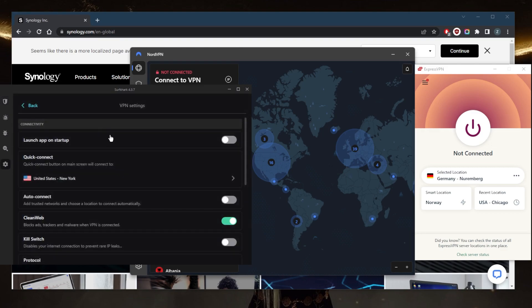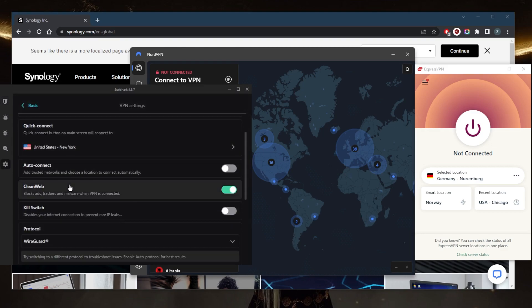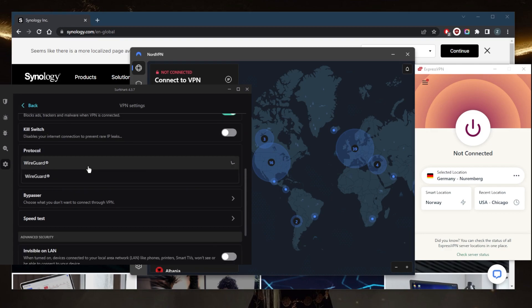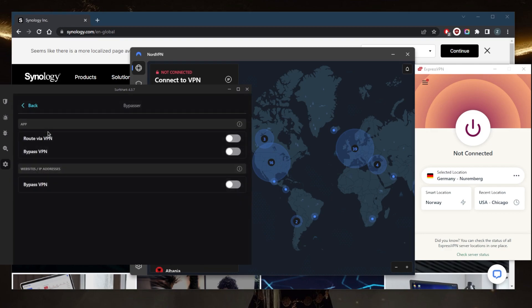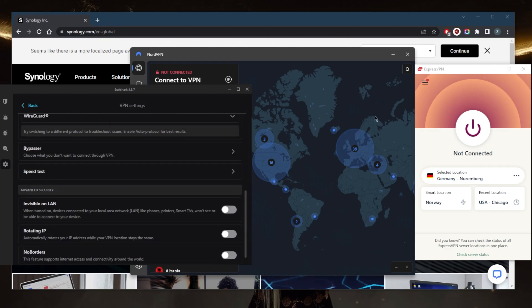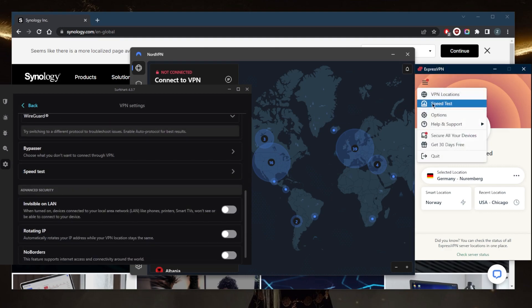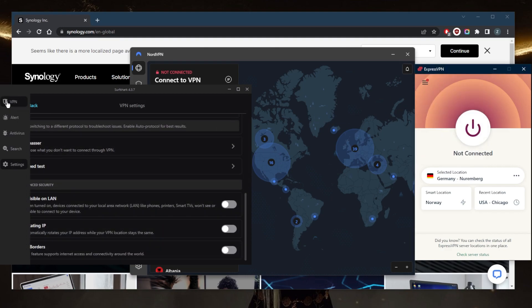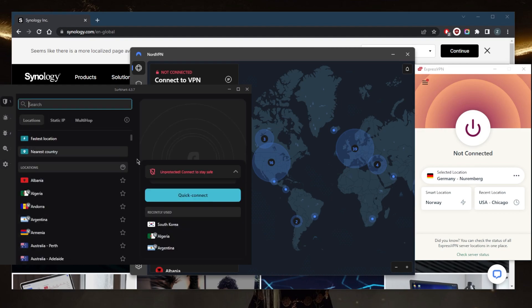And if we go to the settings here, you still have an ad blocker, the kill switch, the powerful wire guard protocol bypasser, which is the split tunneling feature, and a speed tester just like ExpressVPN and a couple of features that'll help you if you're in a censorship heavy country.